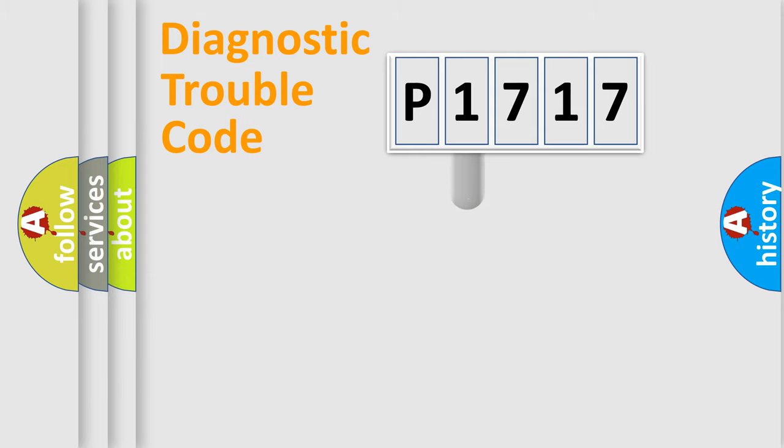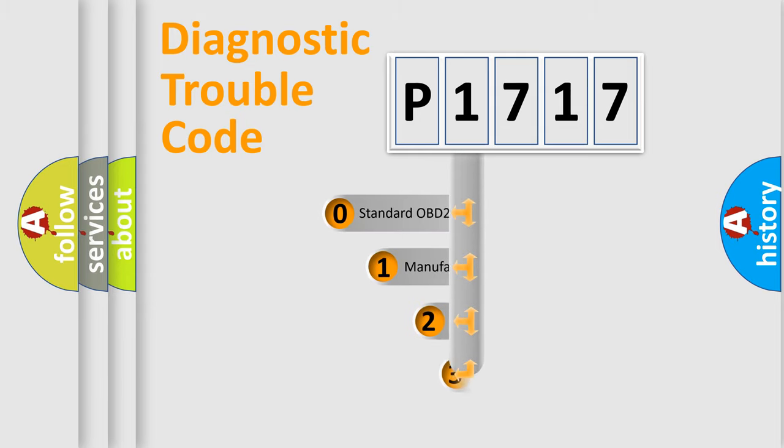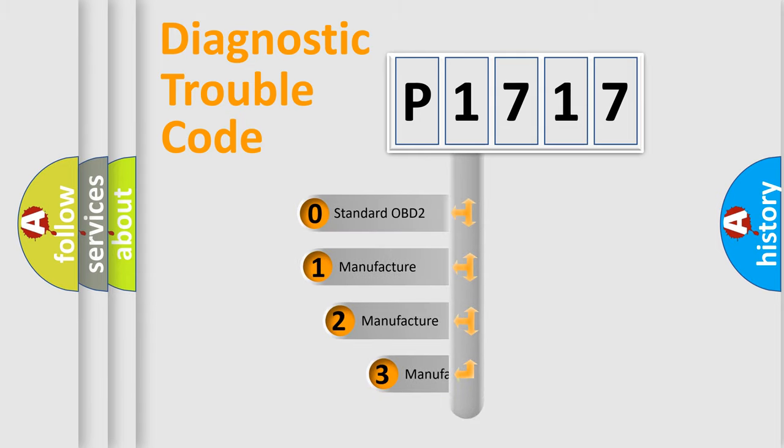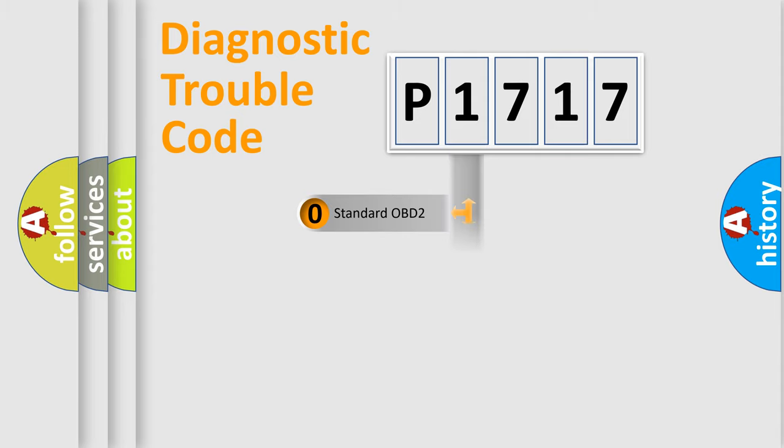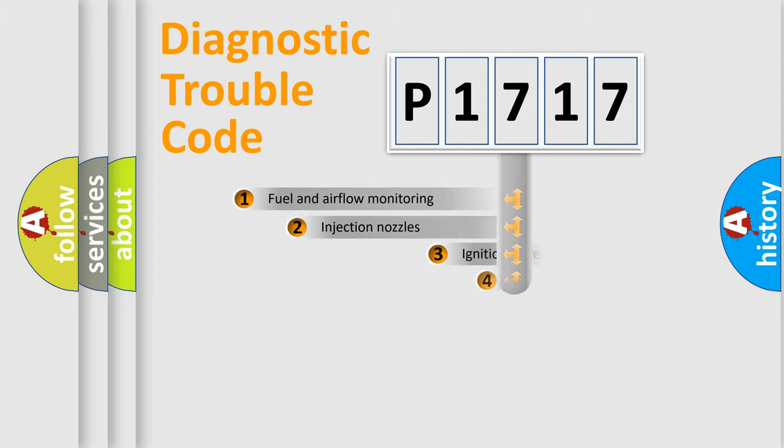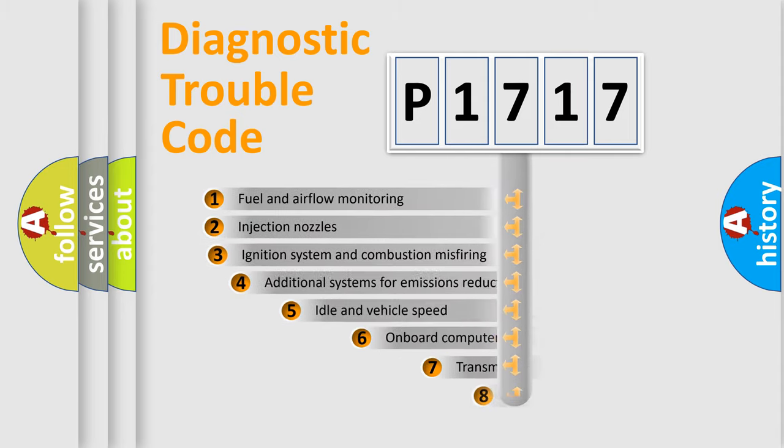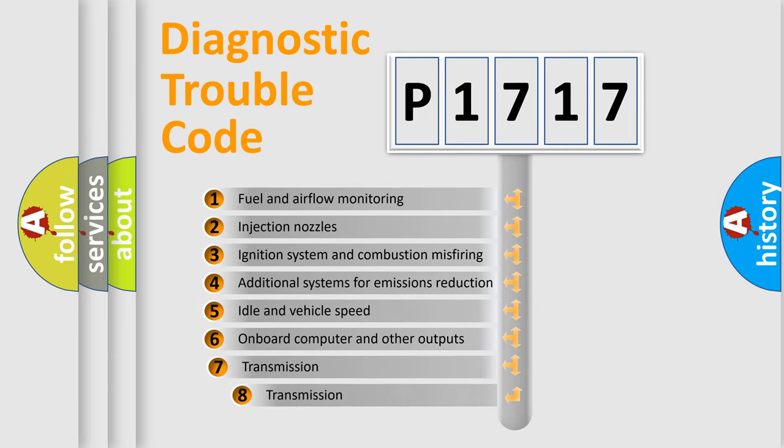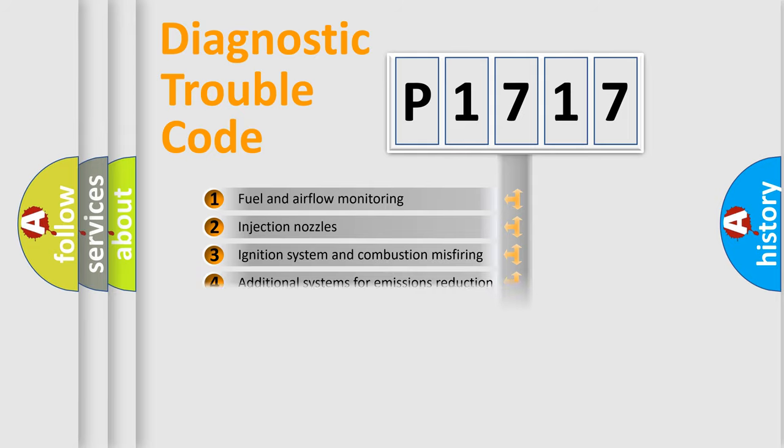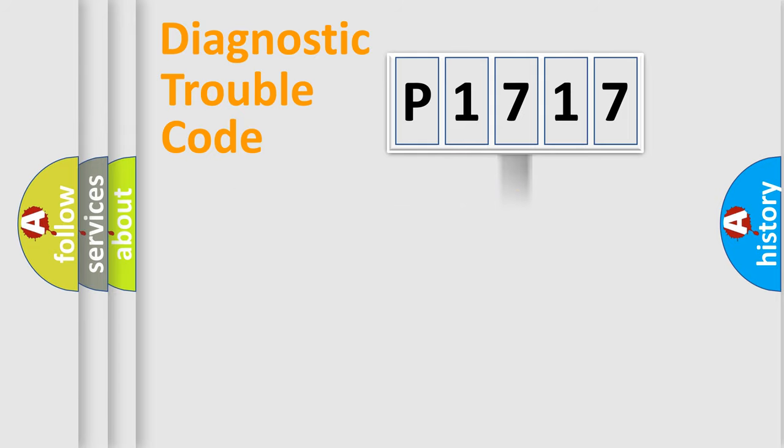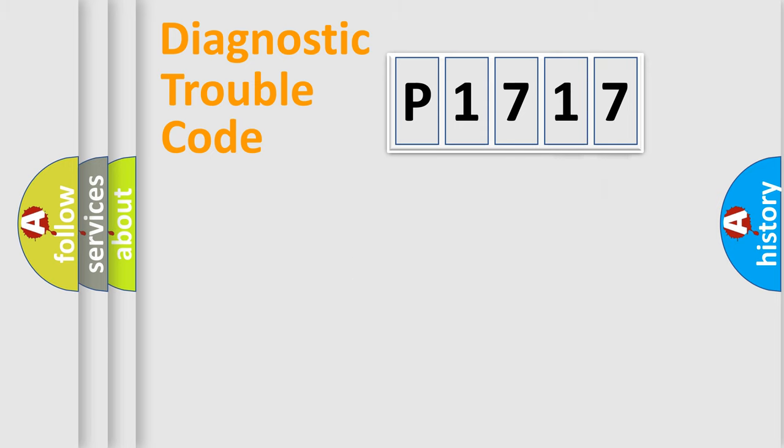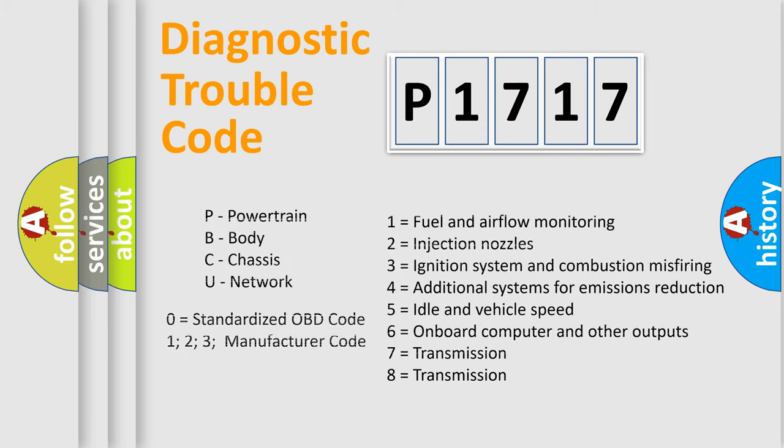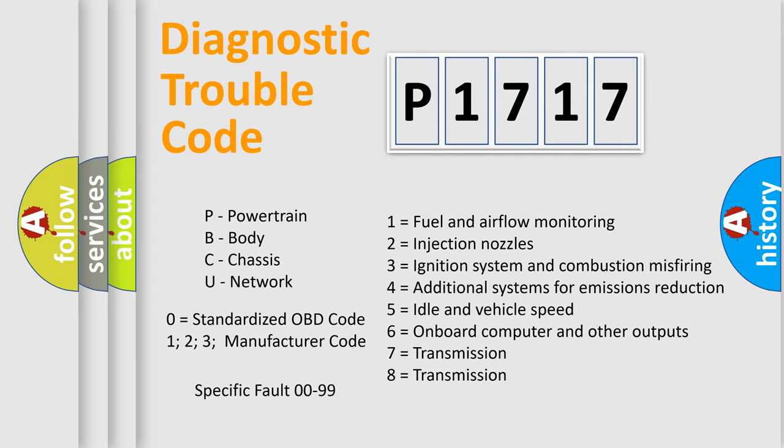This distribution is defined in the first character code. If the second character is zero, it is a standardized error. In the case of numbers 1, 2, 3, it is a car-specific error. The third character specifies a subset of errors. The distribution shown is valid only for the standardized DTC code. Only the last two characters define the specific fault of the group. Such a division is valid only if the second character code is zero.